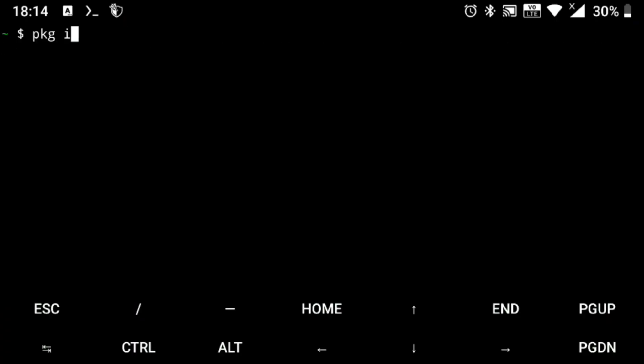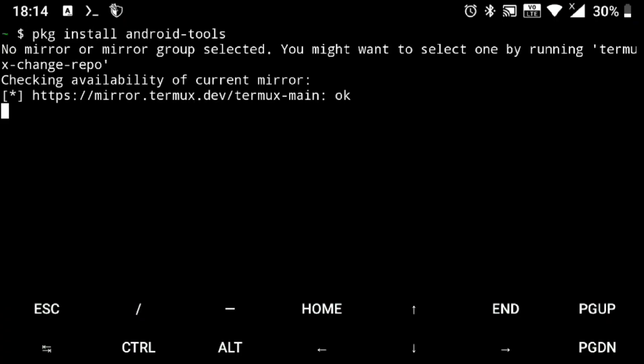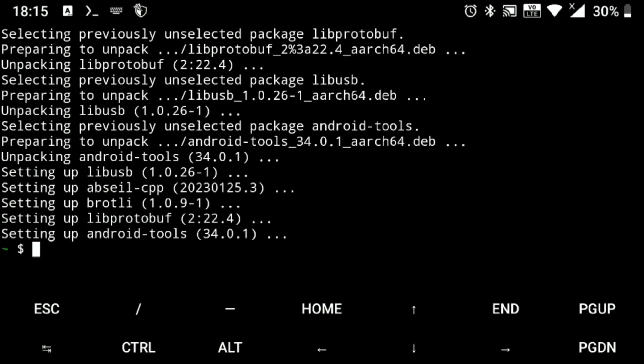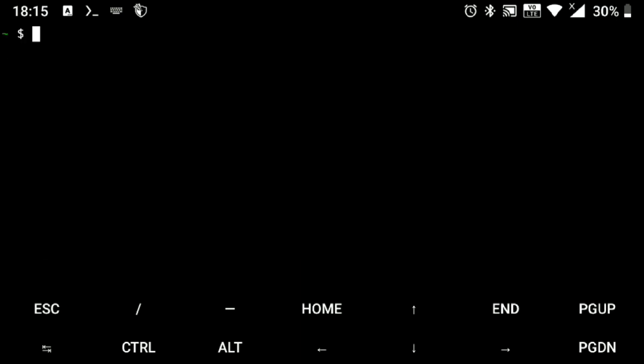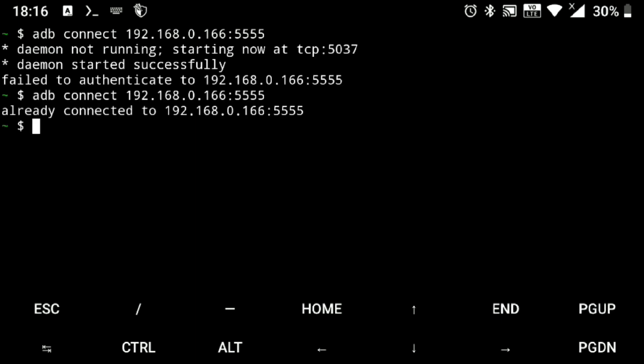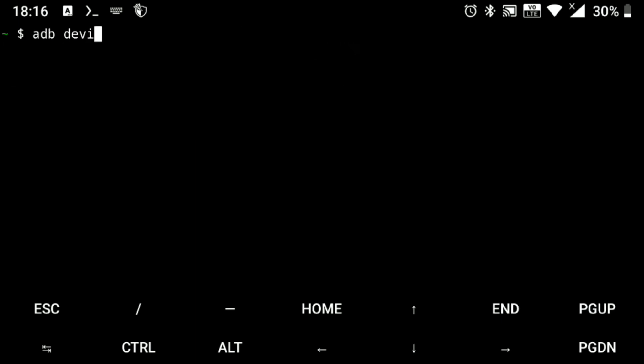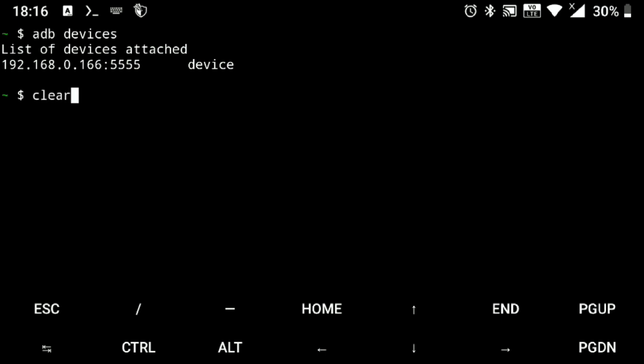Then go to Termux and update your repos and install ADB. Now just execute adb connect device IP address colon double five double five. And now if I execute adb devices, this and it's here, our device is connected.